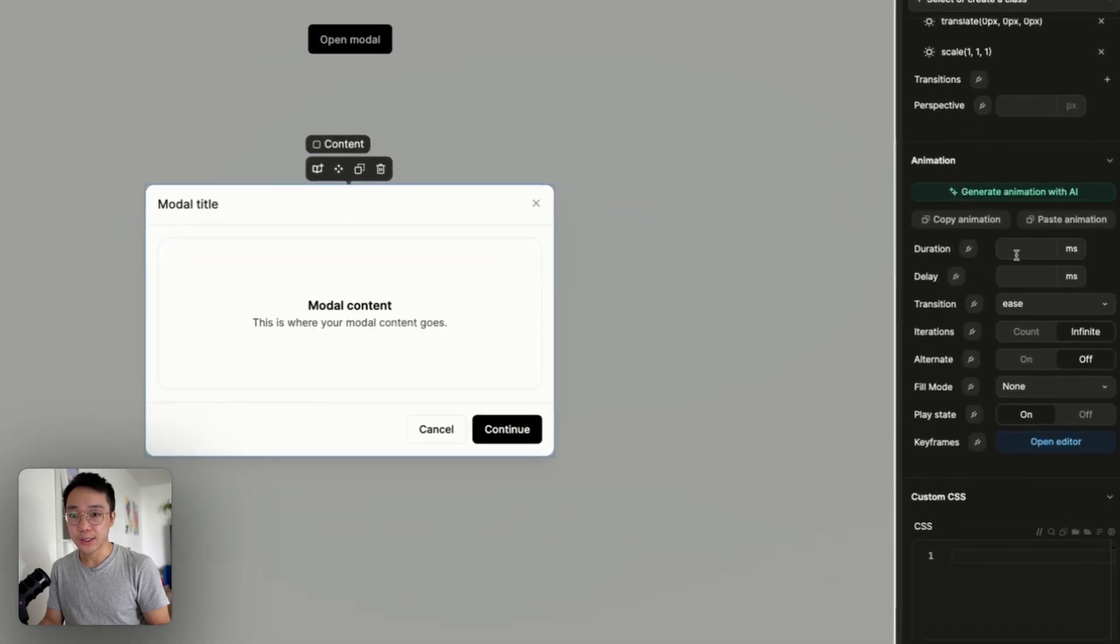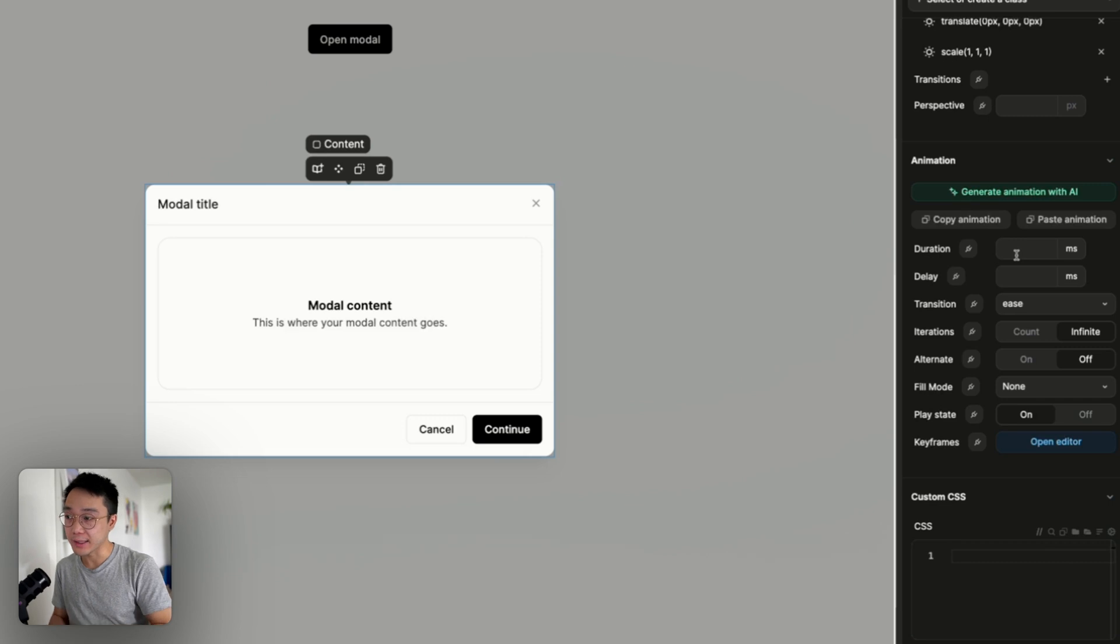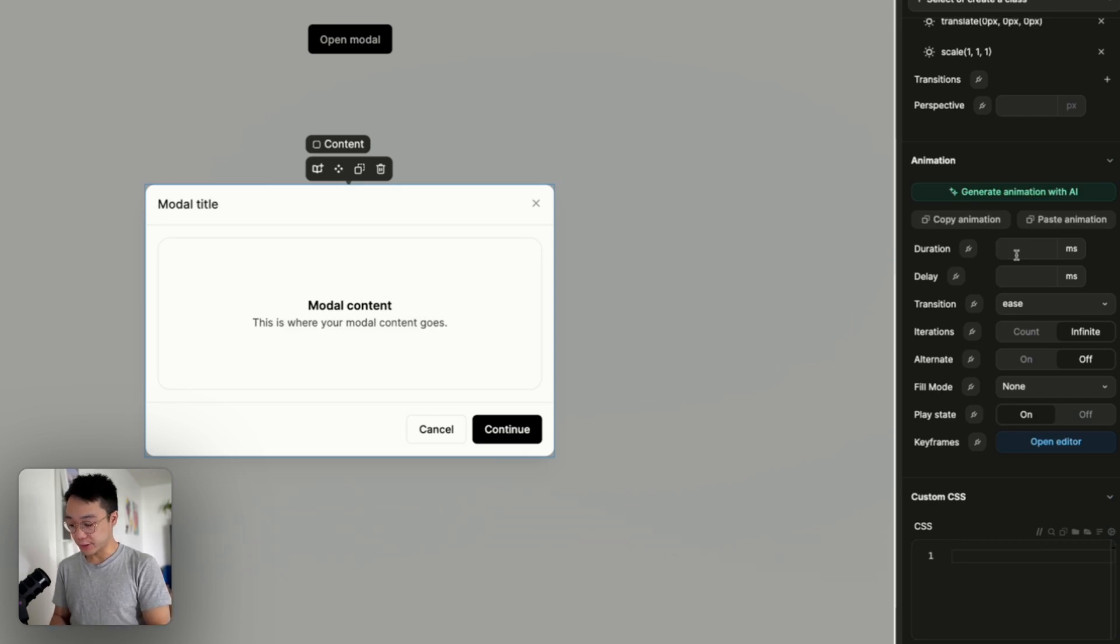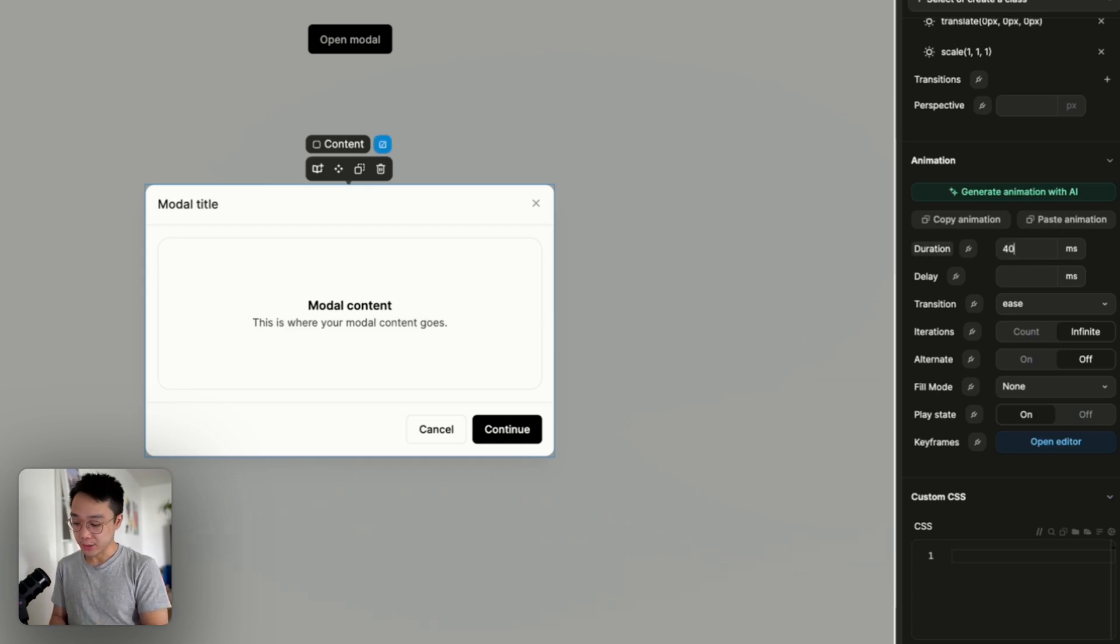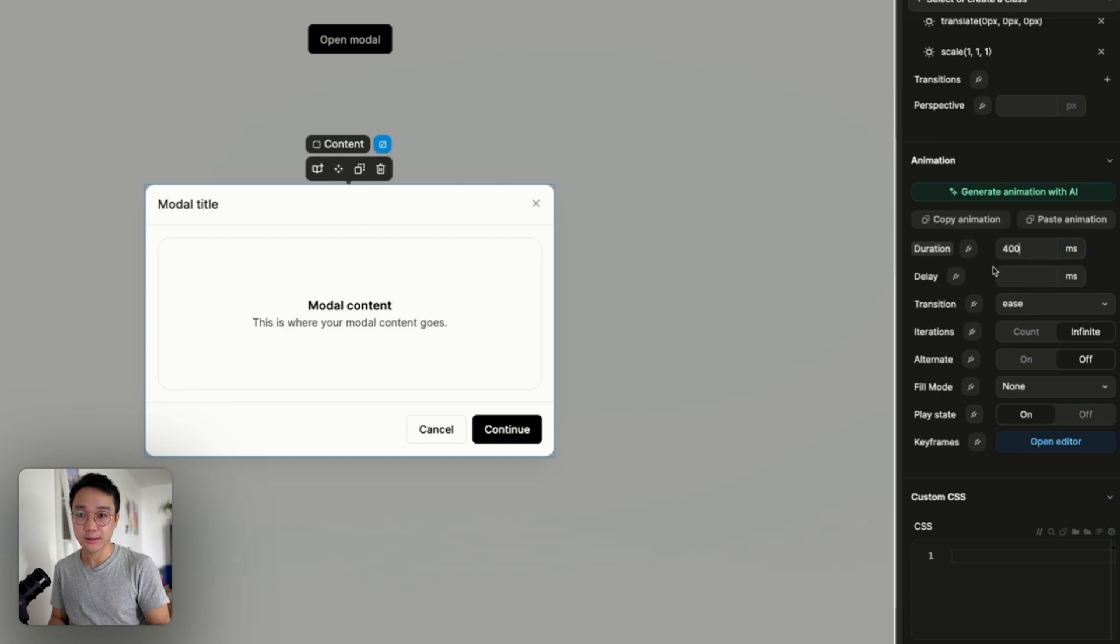And if we go down to the animation section we are going to add some properties to it and define our animation. So for the duration we want something that is pretty quick. We don't want the user to wait for the contents. So we're going to go with 400 milliseconds.